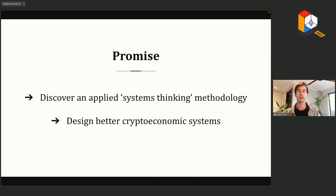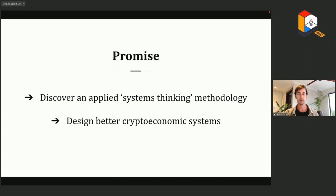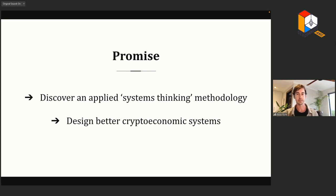I find it's always good to start with a promise. The promise is that you'll discover an applied systems thinking methodology you can add to your toolbox, and hopefully this will help you to design better for economic systems.